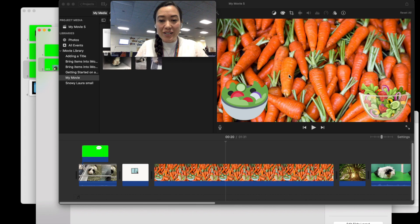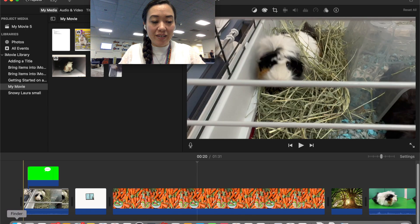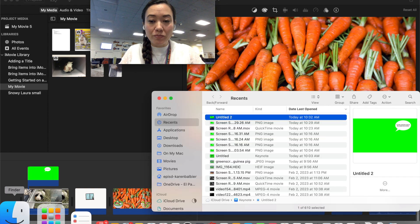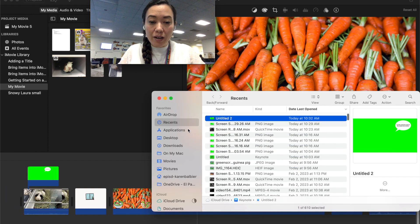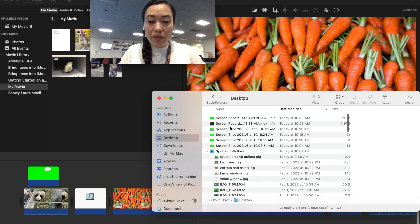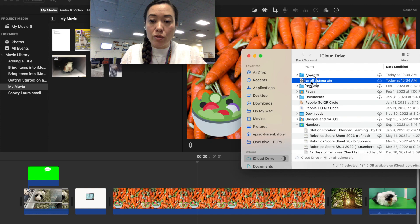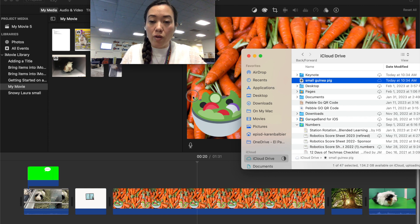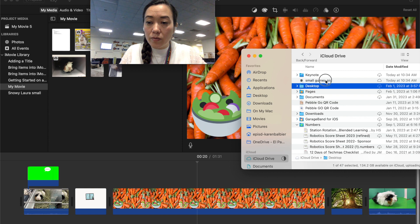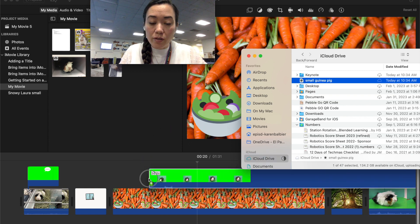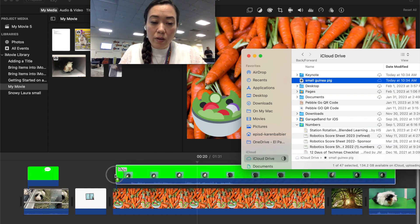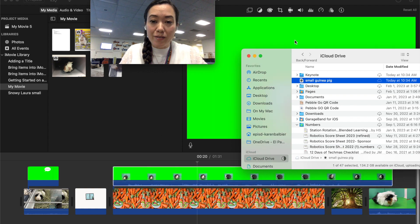So back to my iMovie. I'm going to click on the finder button and under the desktop I should see now that my video has been created. So I'm going to go to small guinea pig and I'm going to drag this movie to my presentation there we go and onto the field of carrots.